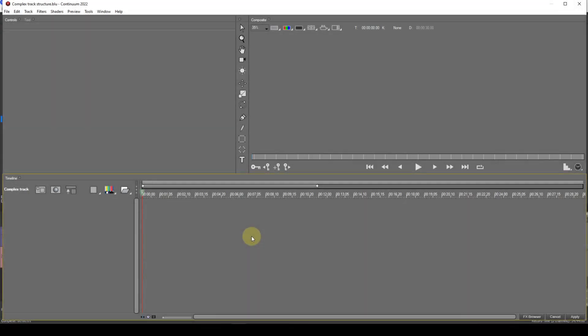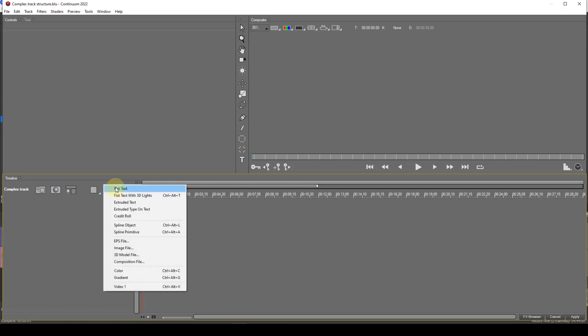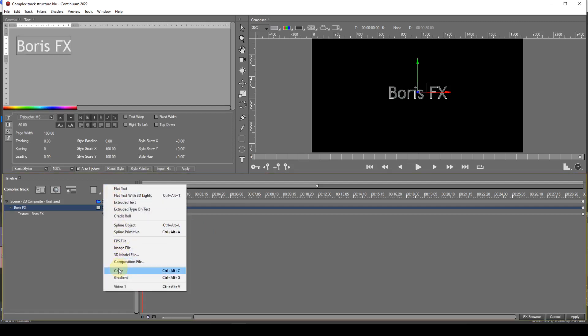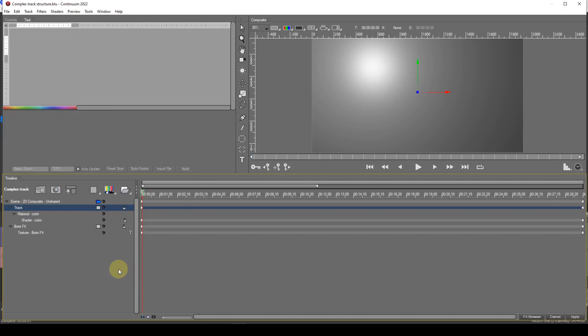The first thing to be aware of is that the track structure in Title Studio is hierarchical. Basically, this means that any track in the structure will dominate the track or tracks below it. That's a little simplistic, but a brief demonstration may make it clearer. As I added the second media item, the first item added was pushed to the bottom of the structure. In this case the colour media item dominates the text item, blocking it out.